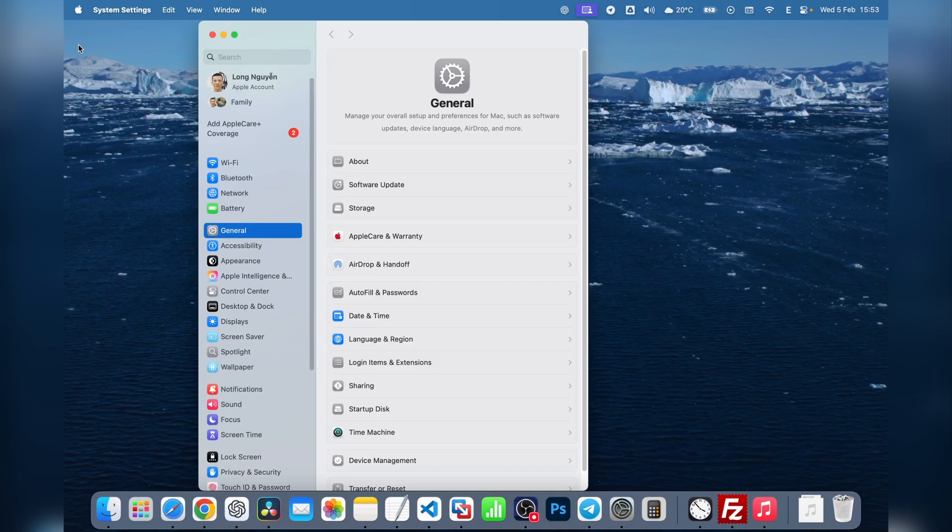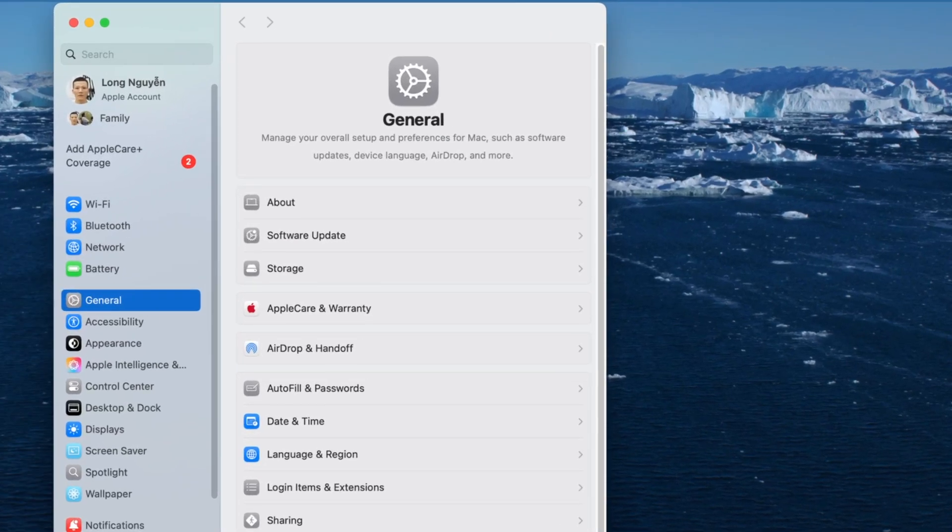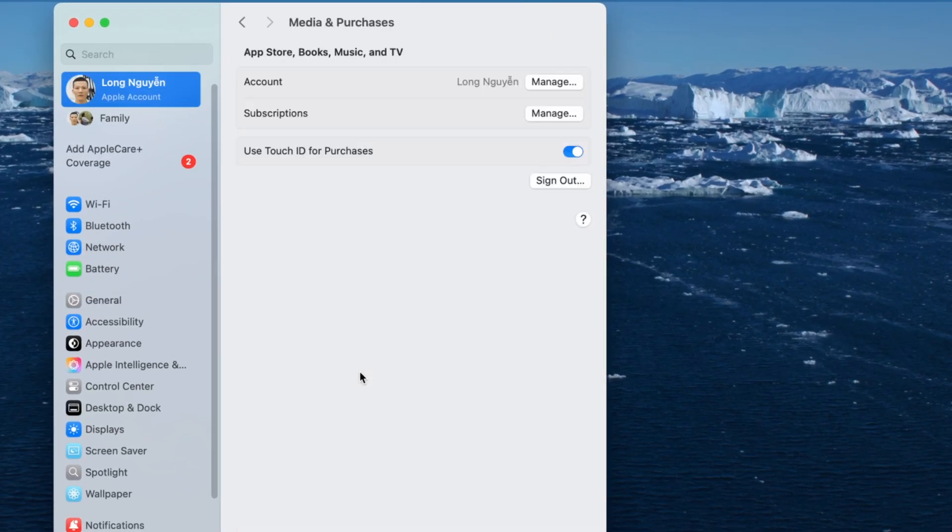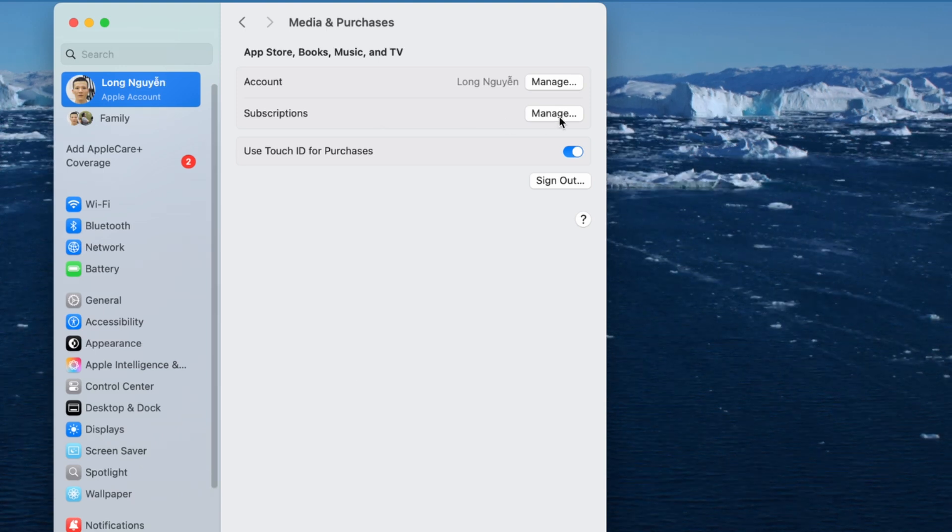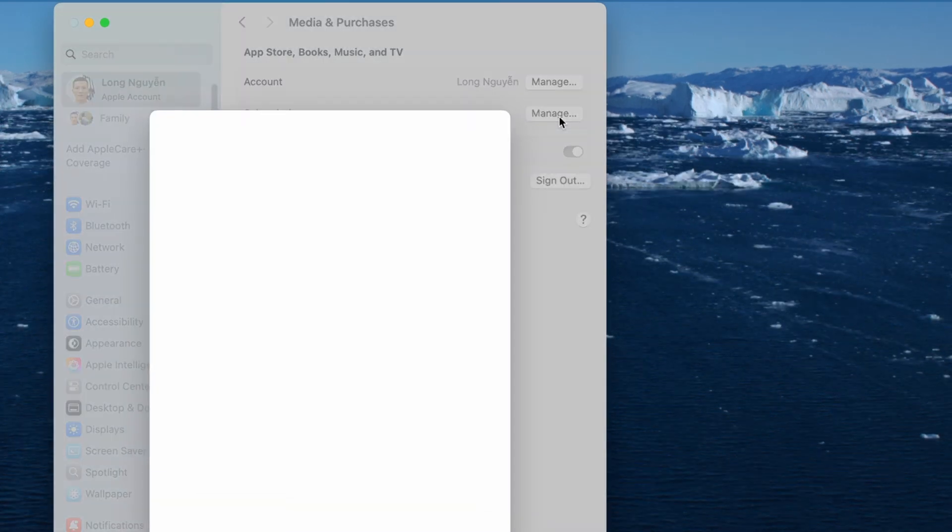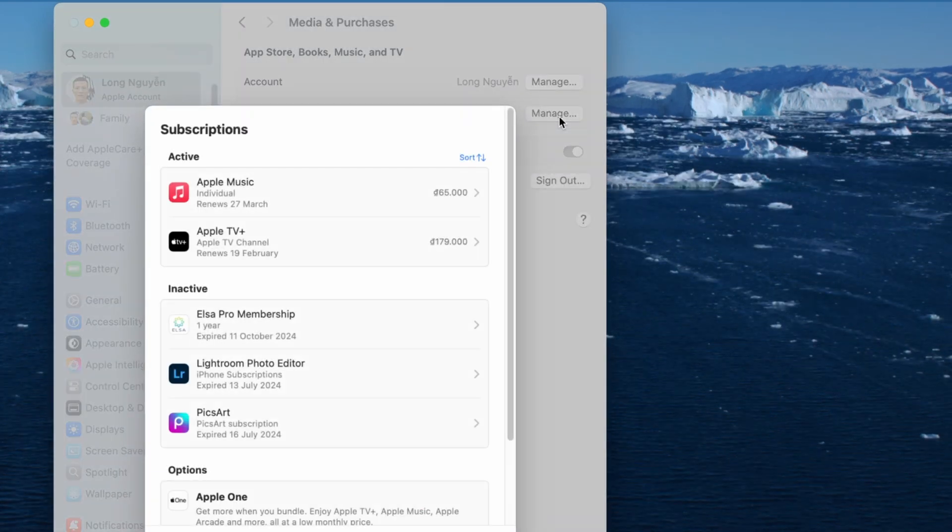In the window that appears, click on your profile picture at the top left. Then, select Media and Purchases, find Subscriptions, and click Manage. This brings you to the same subscription management page as in the App Store.